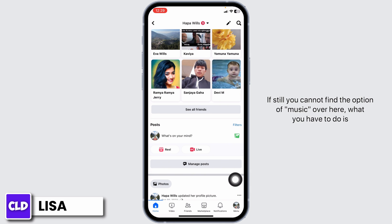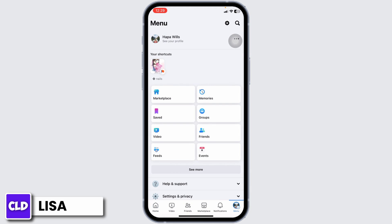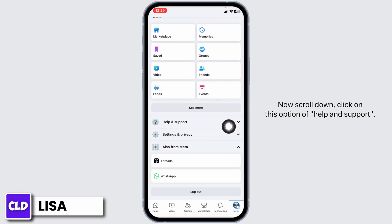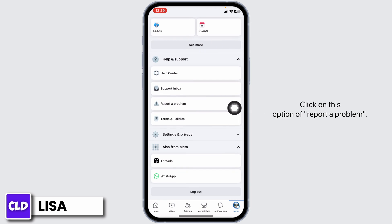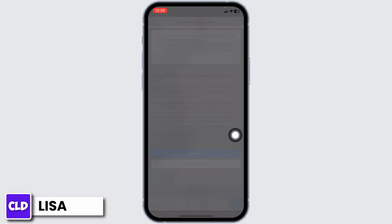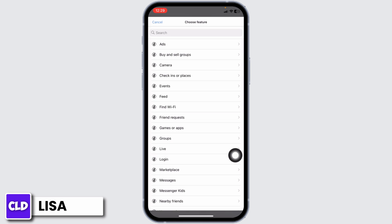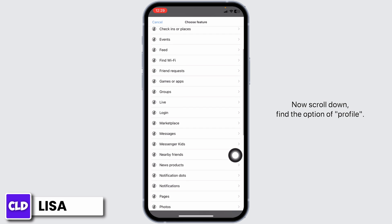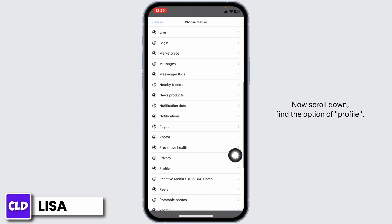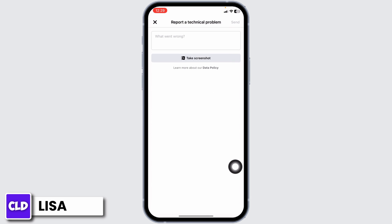Go to the menu page and scroll down. Click on the option of Help and Support, then click on Report a Problem, and again click on the option of Report Problem. Click on Include.